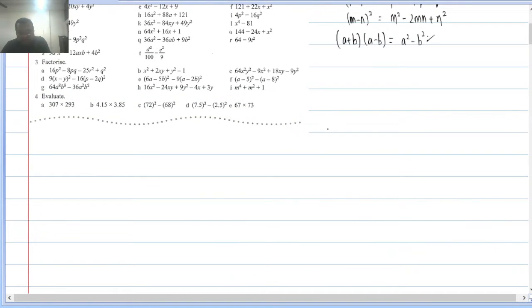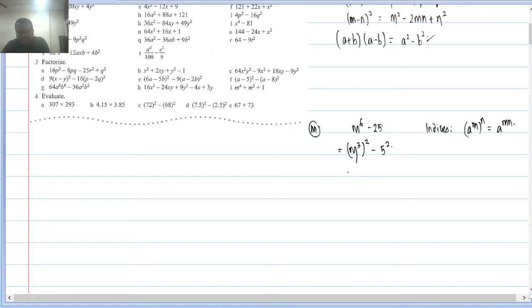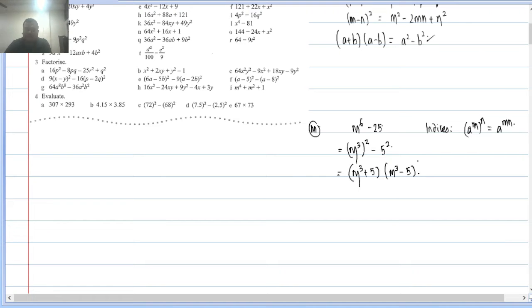Q2(m): m⁶ − 25. Using the index rule a^(m×n) = (a^m)^n, write m⁶ = (m³)². So this is (m³)² − (5)², which is a² − b² = (m³ + 5)(m³ − 5).